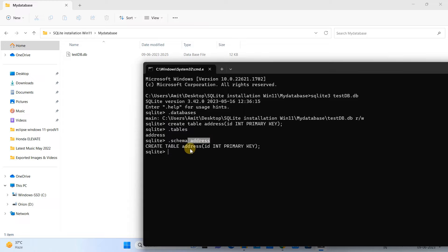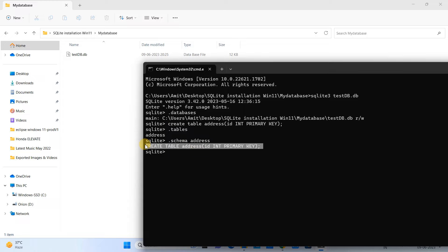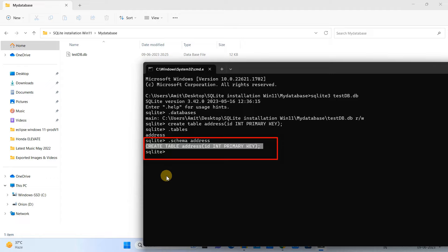Now again, if you want to see the schema of the table, you have to specify the table name. So the command will be dot schema space table_name. Press Enter and you will see the schema of that table. And guys, there are so many commands to interact and manage the SQLite database.